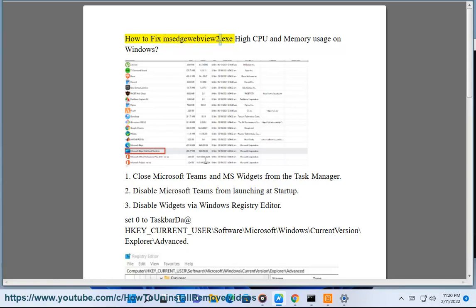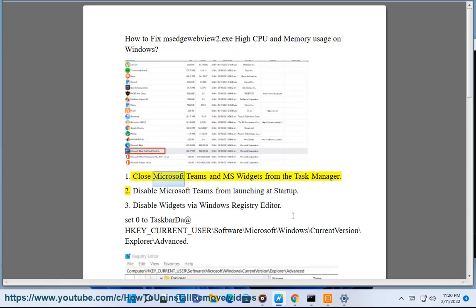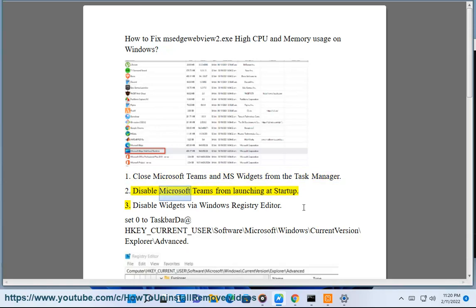How to fix MSEdgeWebView2.exe high CPU and memory usage on Windows. Step 1: Close Microsoft Teams and MS Widgets from the Task Manager. Step 2: Disable Microsoft Teams from launching at startup.